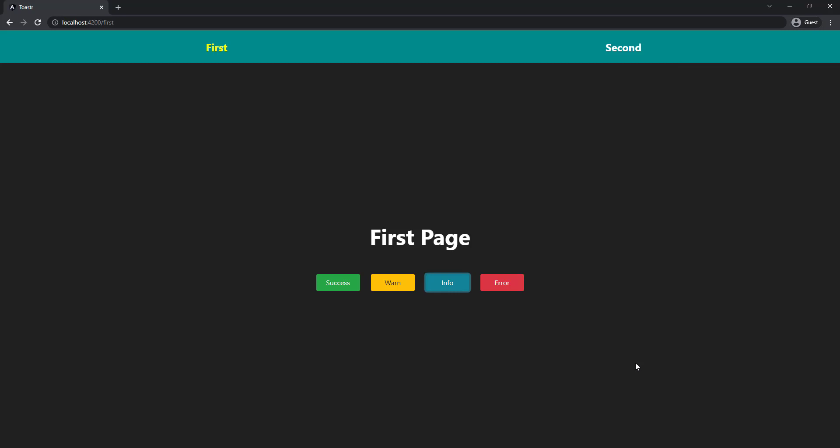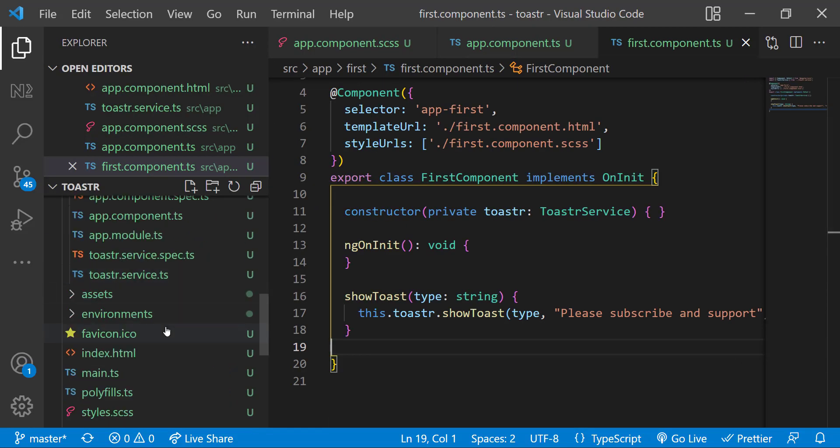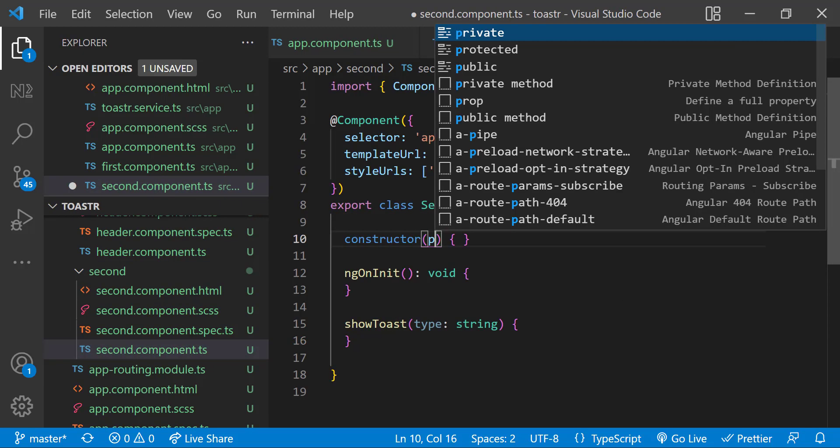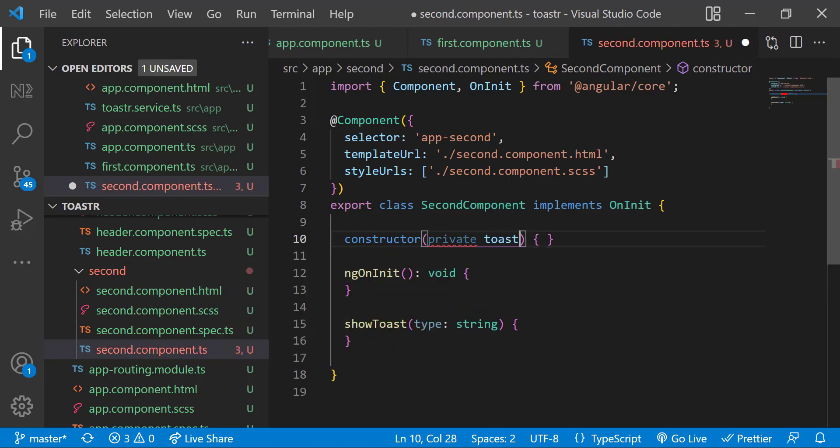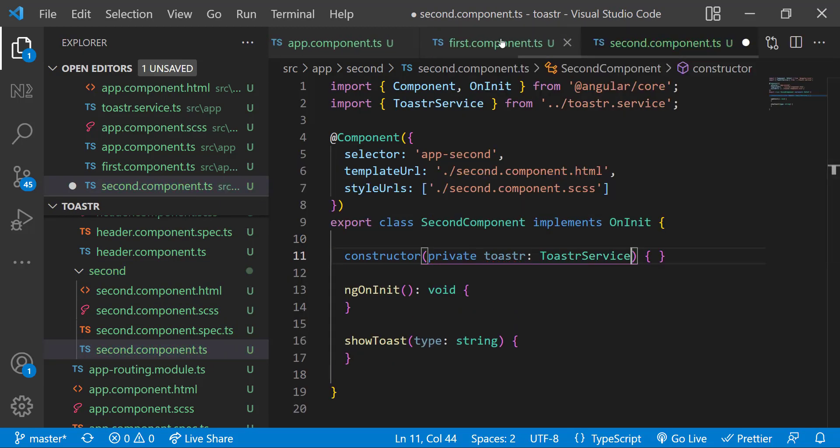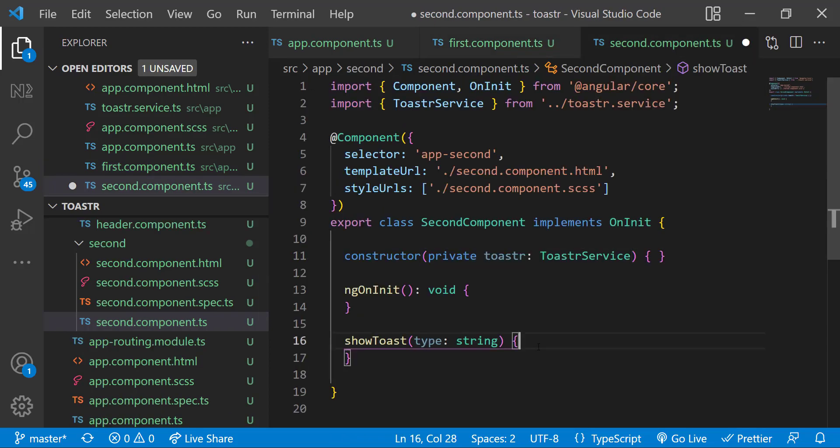If needed, we can also customize this further. Instead of hard coding the auto-close timer value, we can pass it dynamically. And finally, if we need to reuse this in another component, we just need to inject the service and use this one line of code in showToast function. That's it.